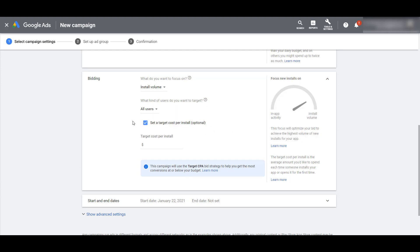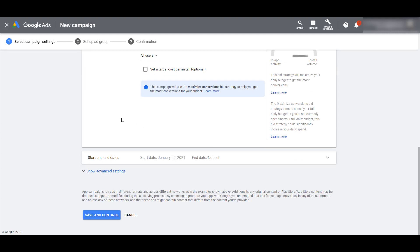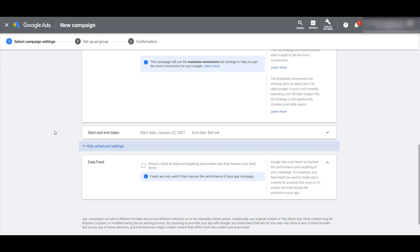We do have the option to set a target cost per install — think of this as like a target CPA type bid. But if that's not important to you, you can uncheck the box and move on. If you need to schedule the campaign, there's your start and end dates option. Then we have advanced settings — for app promotion campaigns, the only advanced settings we see is to add a feed. This can be helpful if you're looking to do any other specific targeting, and it's one small way where you can have some control over the users Google may try to target.